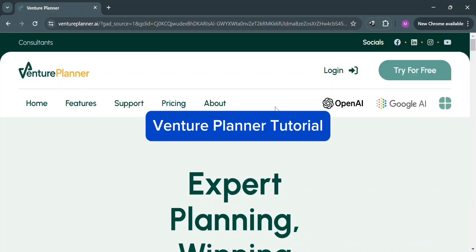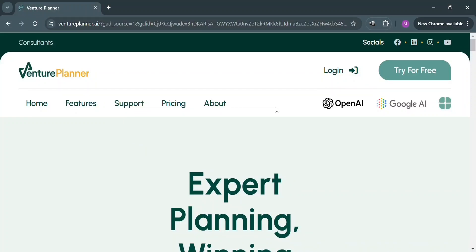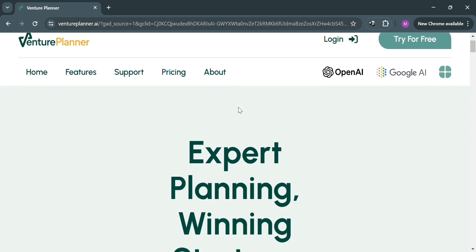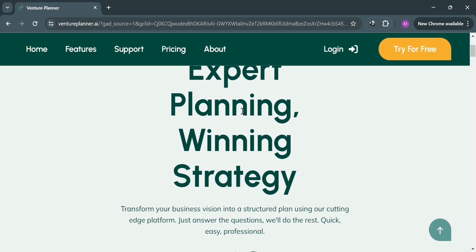Venture Planner Tutorial. Hello and welcome to our channel. In this video, I'm going to show you how you can use Venture Planner. Please watch till the end to properly understand the tutorial.